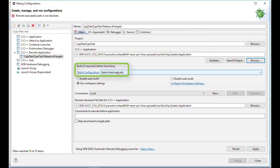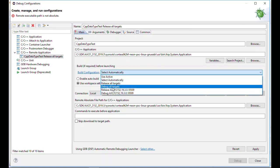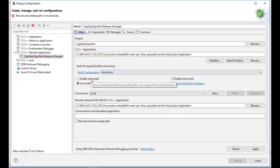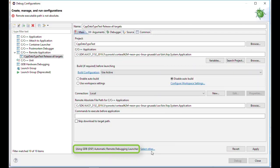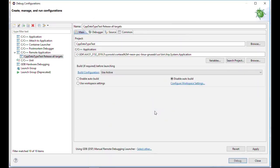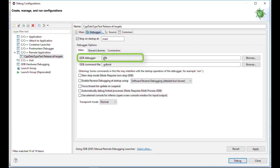Change now the build configuration and use useActive or debug all targets — I prefer useActive. Now it makes sense to think about how you want to use the build process; I normally activate disable auto build. A very important configuration is the remote debugging launcher. Select others, use configuration specification settings, and switch from automatic to manual.